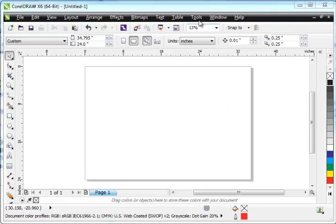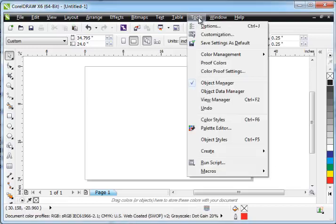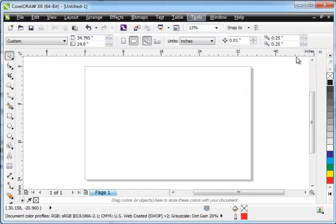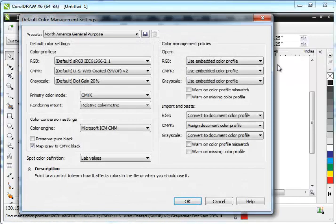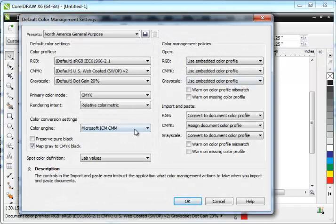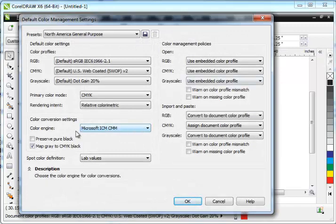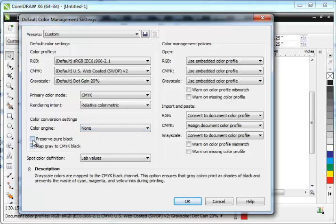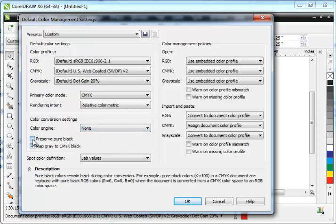What we're going to do is go to Tools, go to Color Management, and choose Default Settings. Over here, we're going to go for the color engine. We're going to change that to None and put a checkmark for Preserve Pure Black and hit OK. Everything else in the screen is fine.